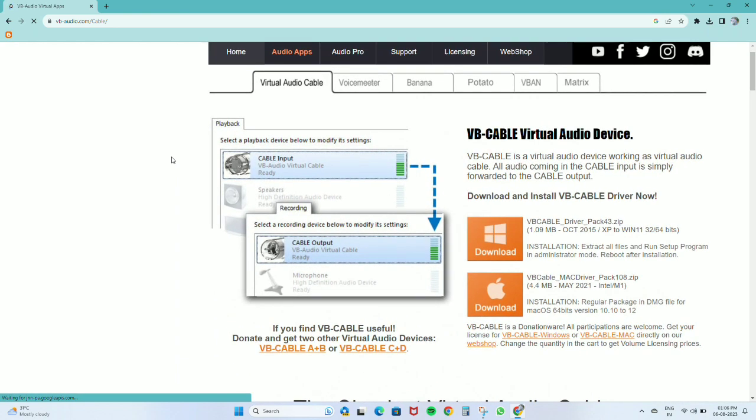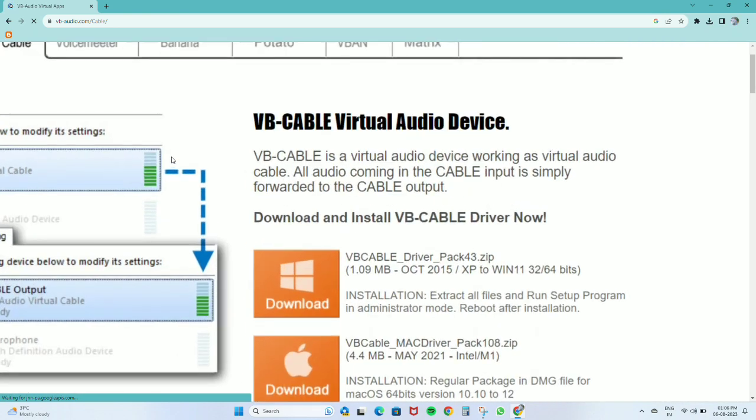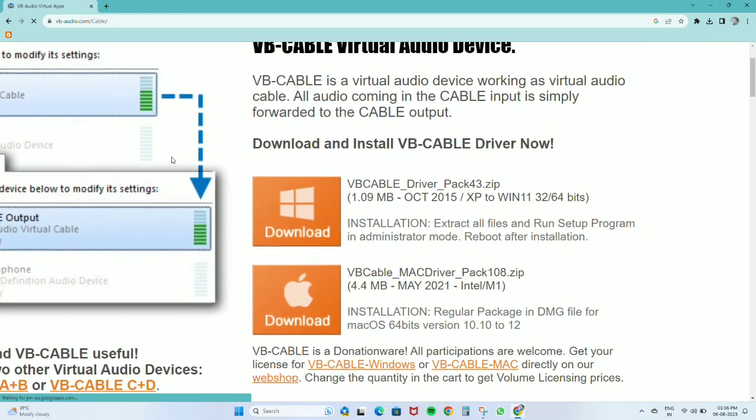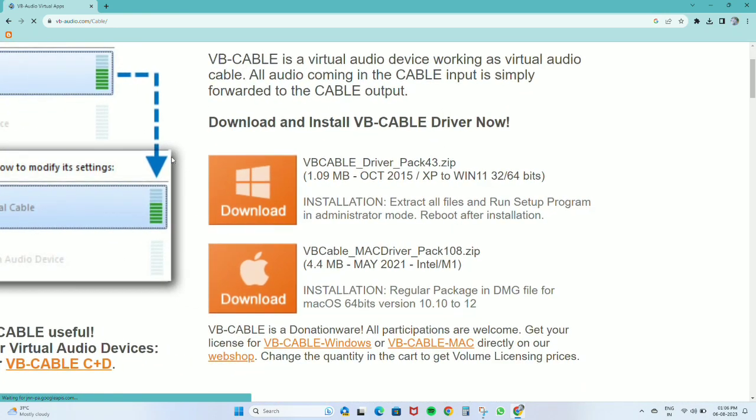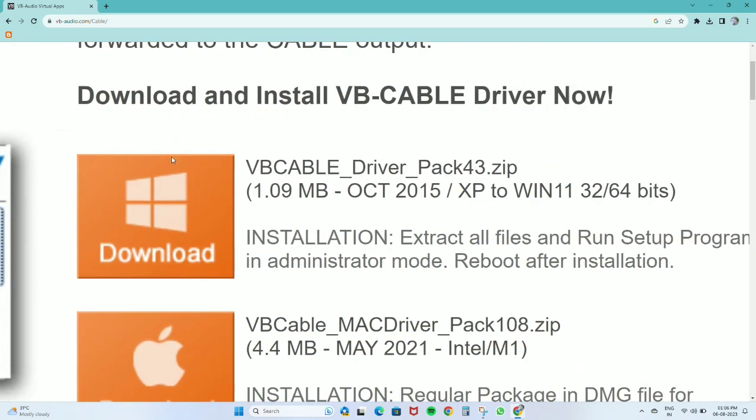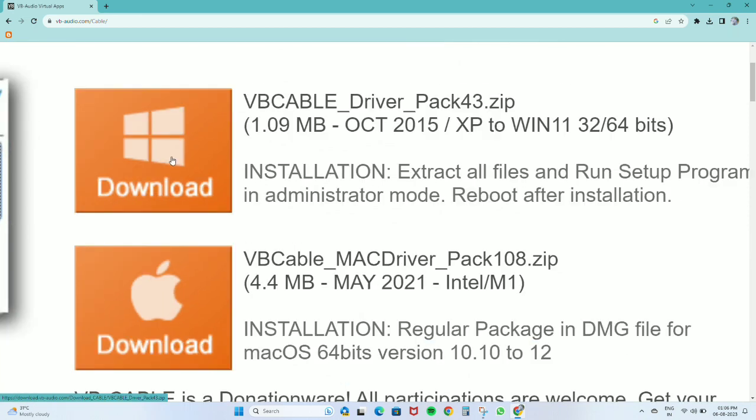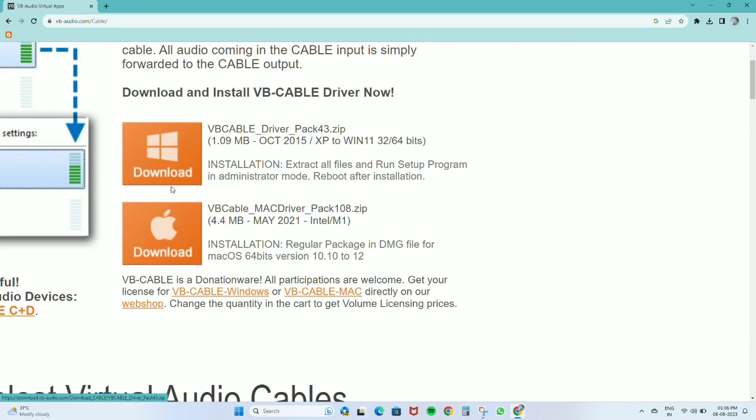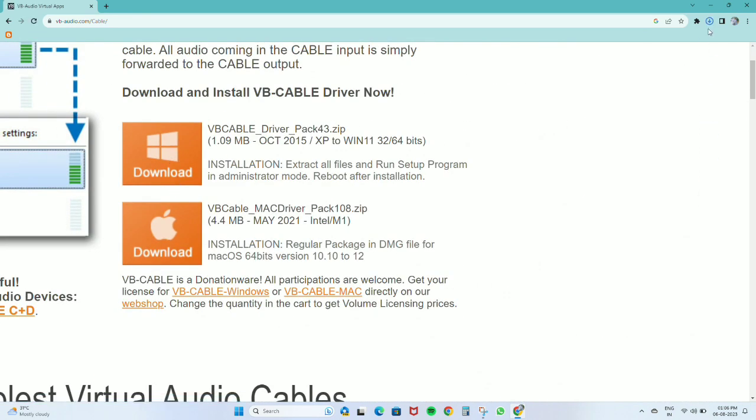According to your operating system, you will have to download the virtual cable software. I will download the Windows one.